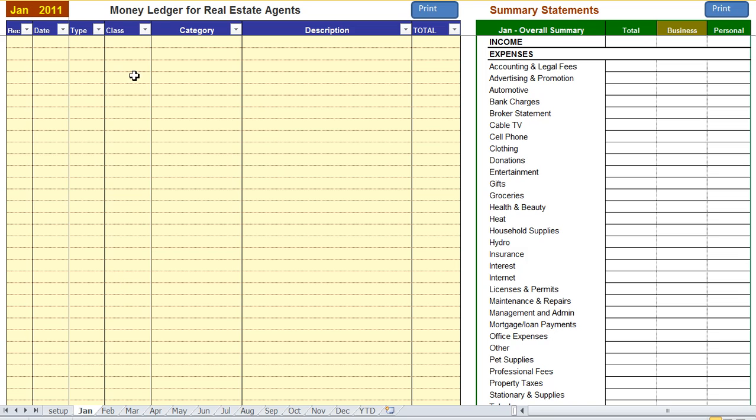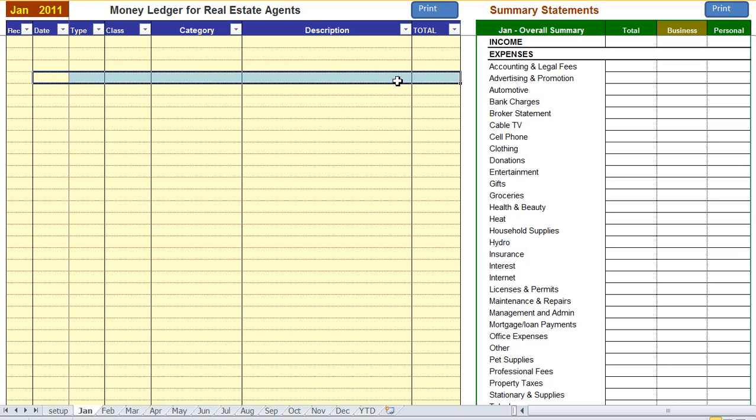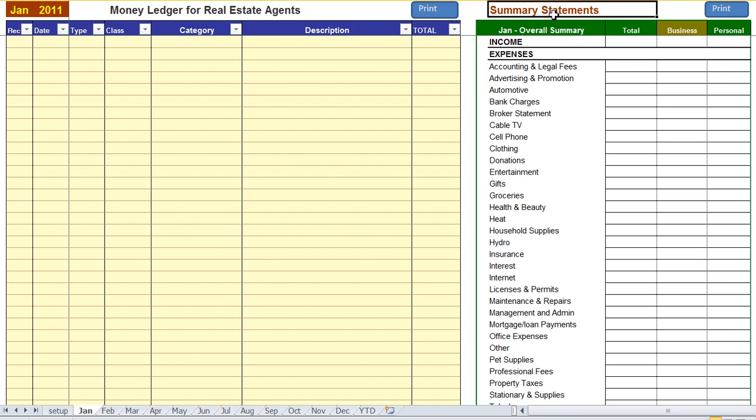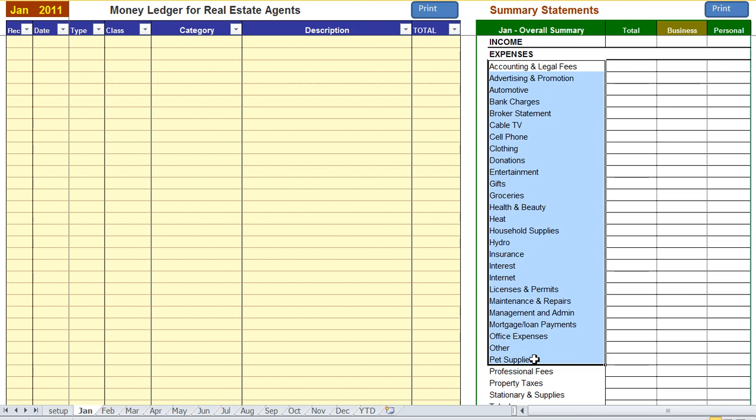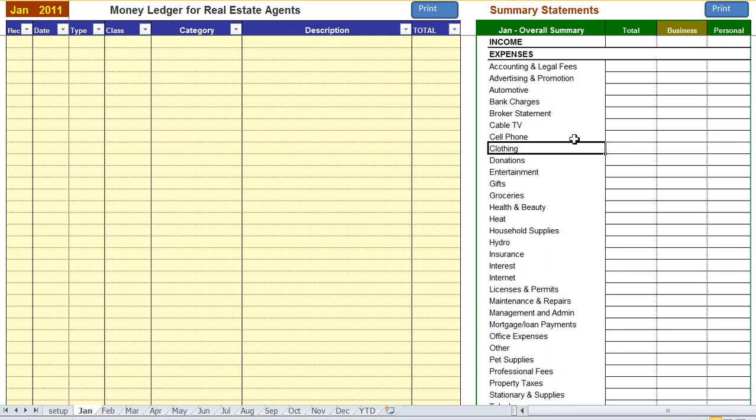On the left side of the screen is where you enter in your transactions. On the right side of the screen you see a summary statement with all the categories, both personal and business, and the totals will calculate as you enter in your transactions automatically.